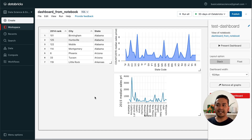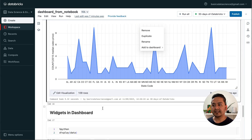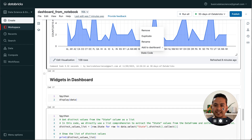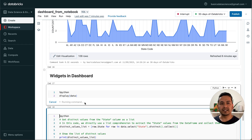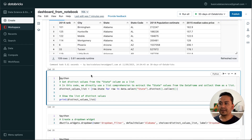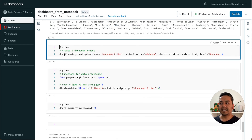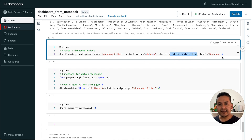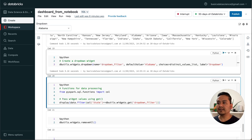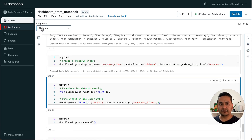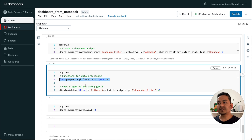What if you want to filter data using a widget directly in the dashboard? Let me show how to achieve that. First I create the distinct values I want in the widget. Then I create a widget using dbutils.widgets.dropdown(), giving it a name, a default value of 'Alabama', and providing the distinct values list. Running this creates a dropdown at the top of the notebook. I can also pass the widget value using the get command.